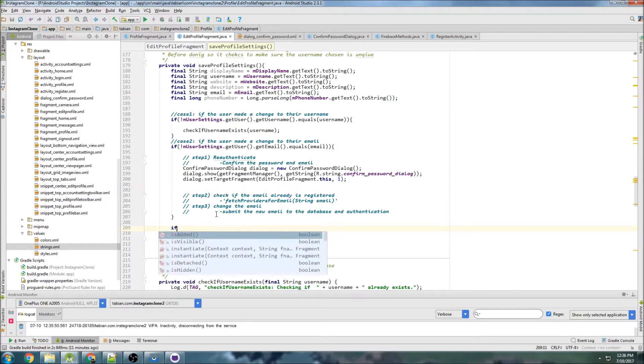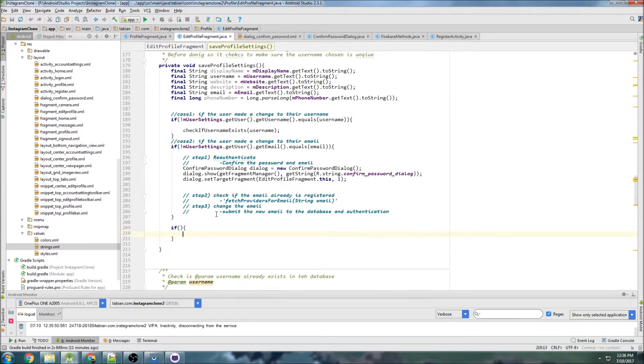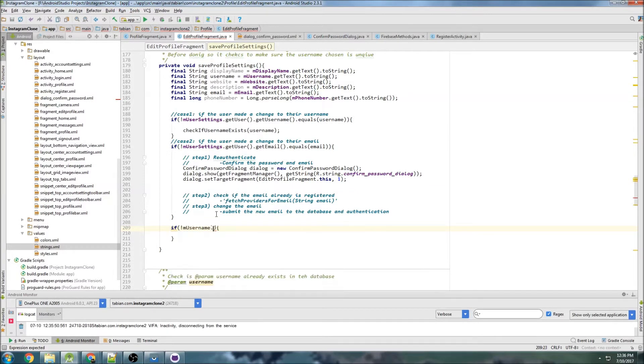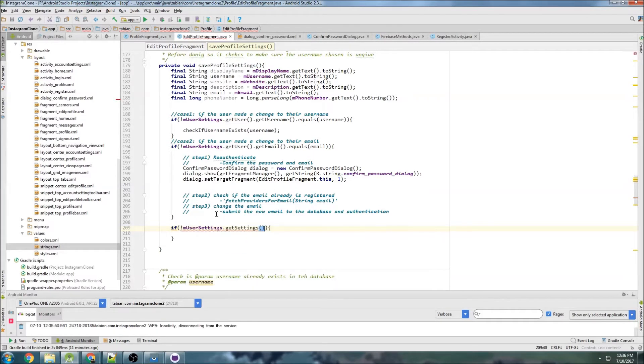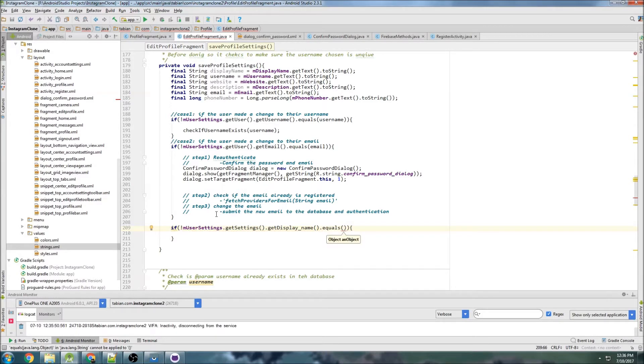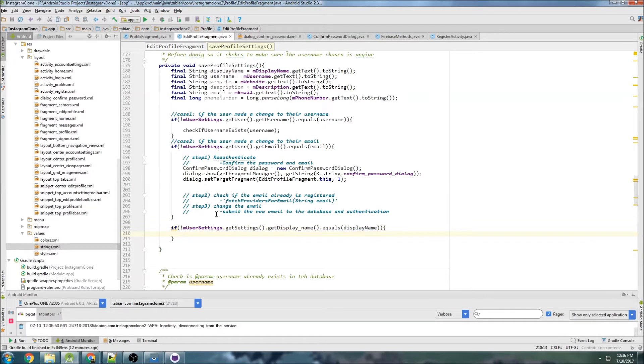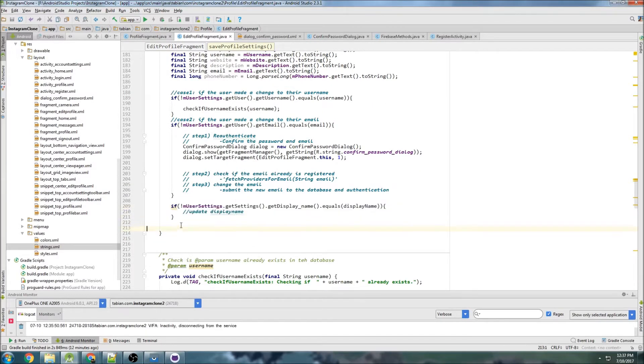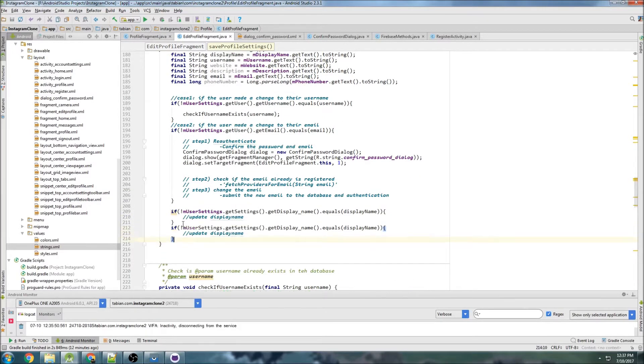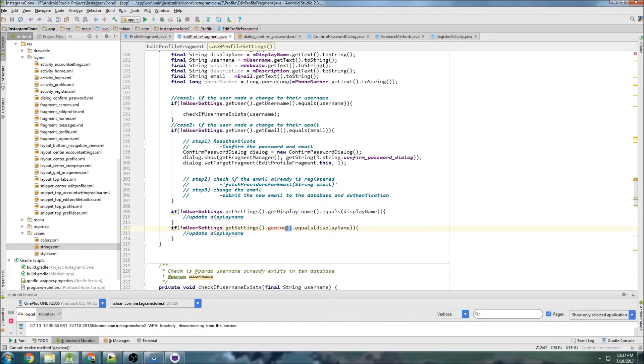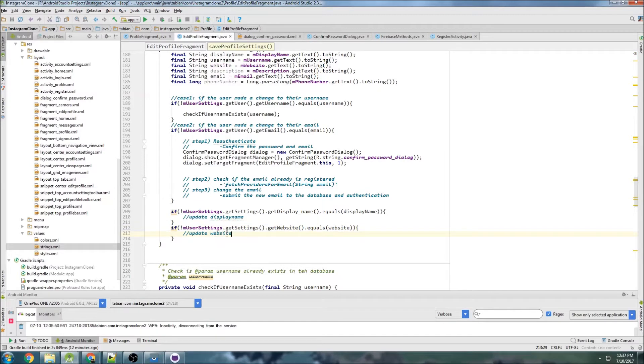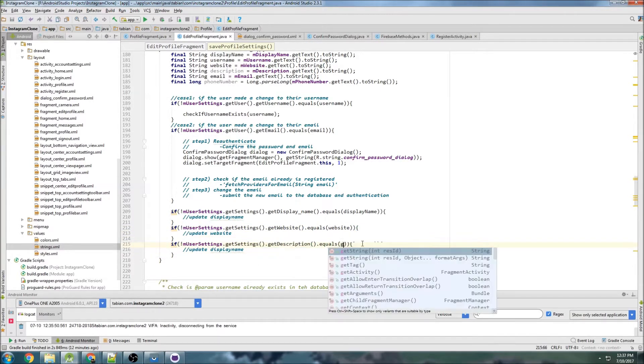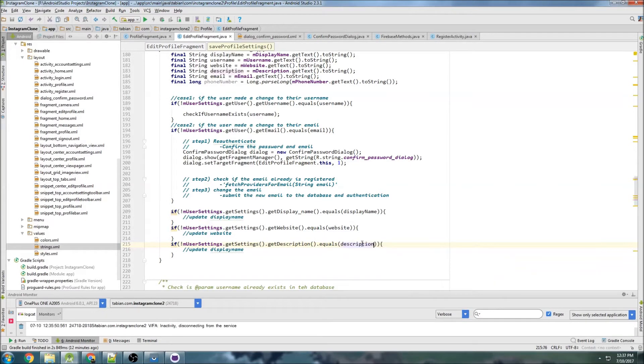So we can do if user settings get display name doesn't equal the display name in the text up there, then we know that we have a change. So we can just go update display name, and of course I need to actually make these methods, but I'm just going to write the logic out first before I do that. And the next one is going to be get website, update website, get description, update description.